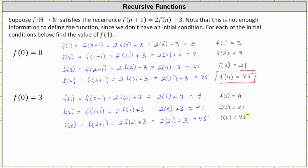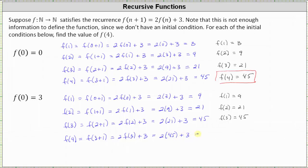Now that we know f(3), we can determine f(4). For f(4), n is equal to 3, since f(3+1) = f(4), which equals 2 times f(3) plus 3, which is 2(45) + 3. 2 times 45 is 90, and 90 plus 3 is 93. When the initial condition is f(0) = 3, f(4) is equal to 93.